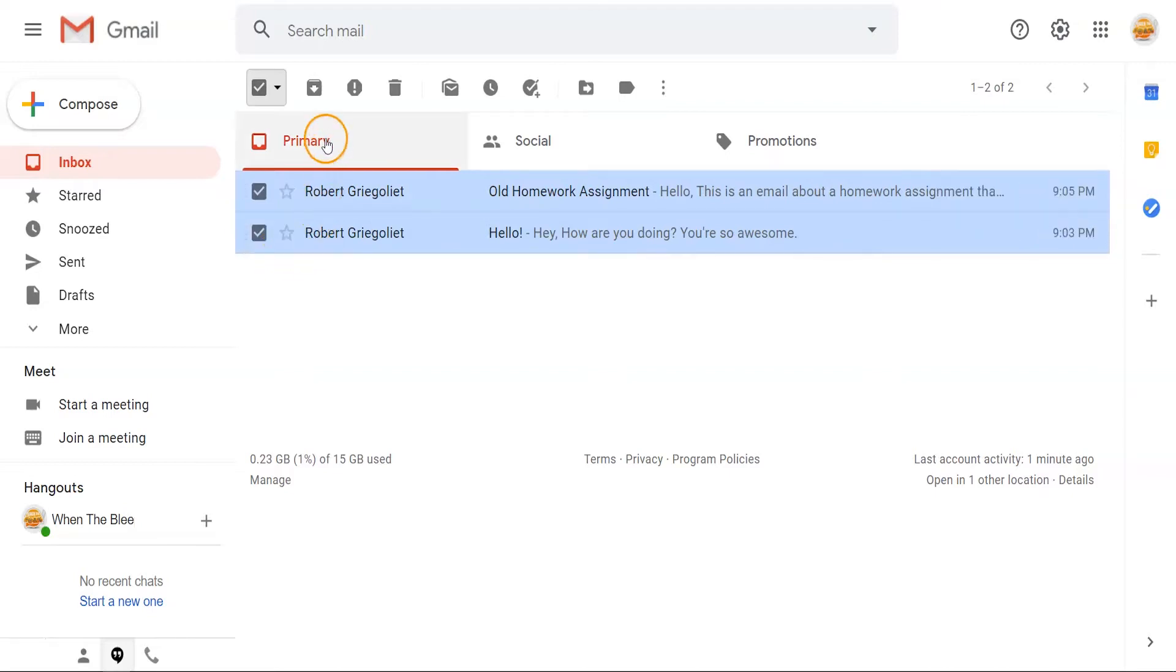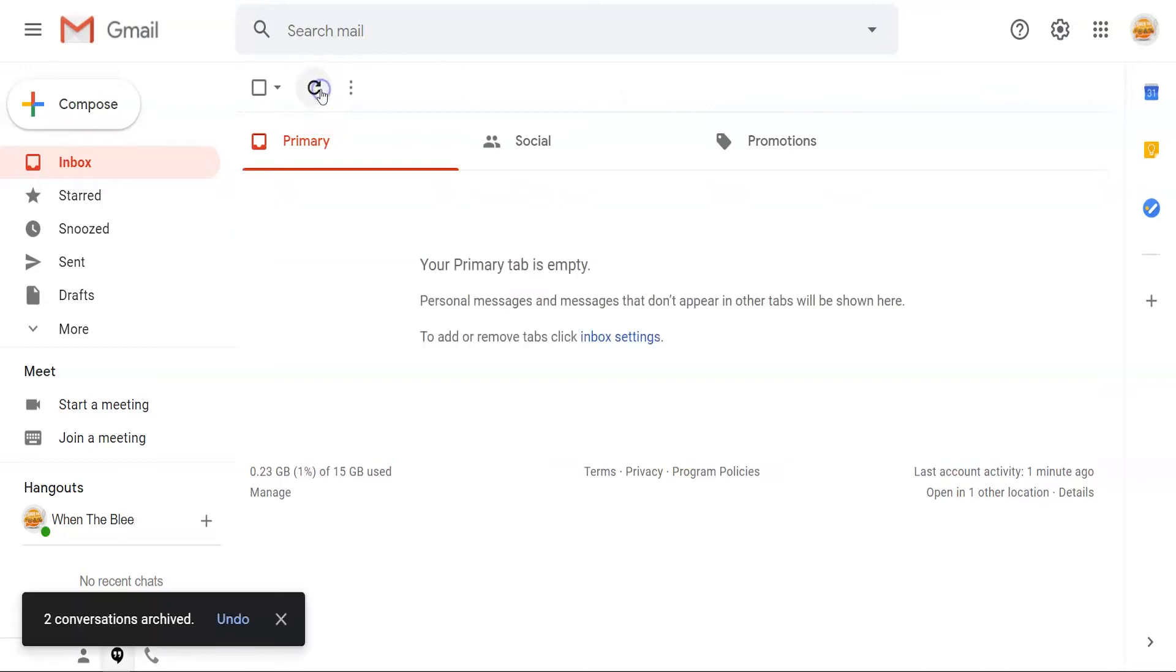Once you've selected all of the emails that you'd like to archive, click on the archive icon and emails will be archived immediately, disappearing from your inbox.